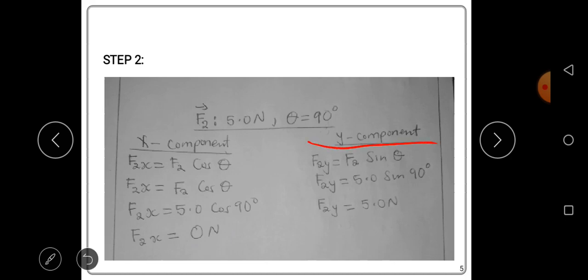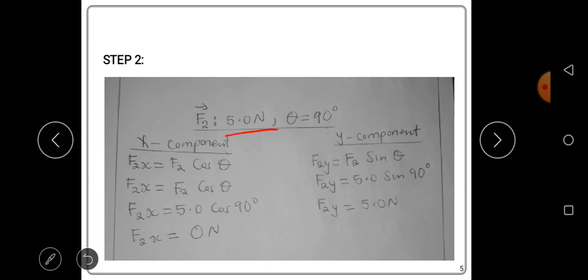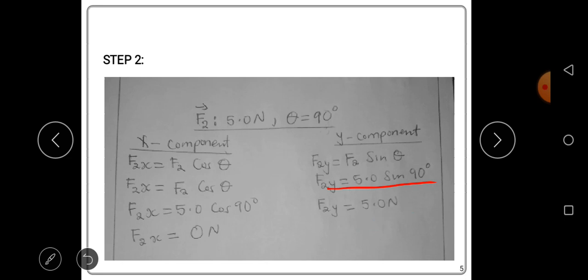Now the y-component of force two is given by F2·sin(θ). F2 is 5.0 newtons and θ is 90 degrees. When we punch 5·sin(90°) on a calculator we get 5 newtons. So the y-component of force two is 5 newtons.